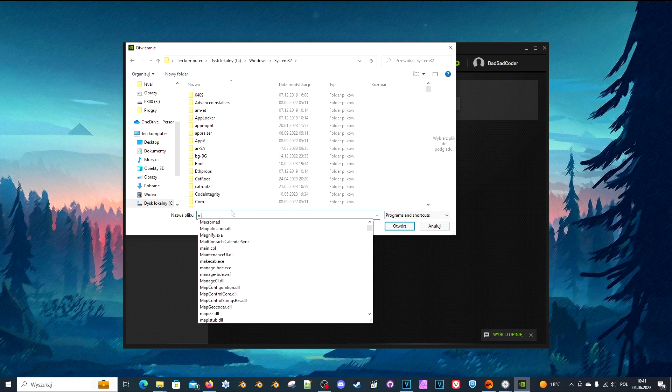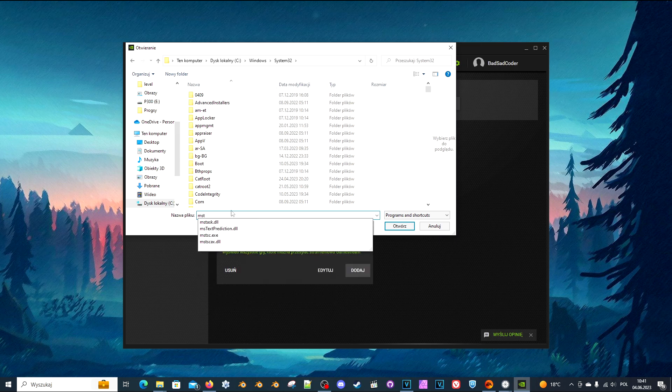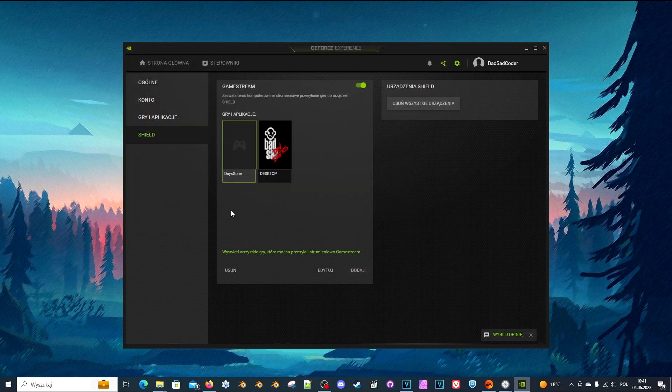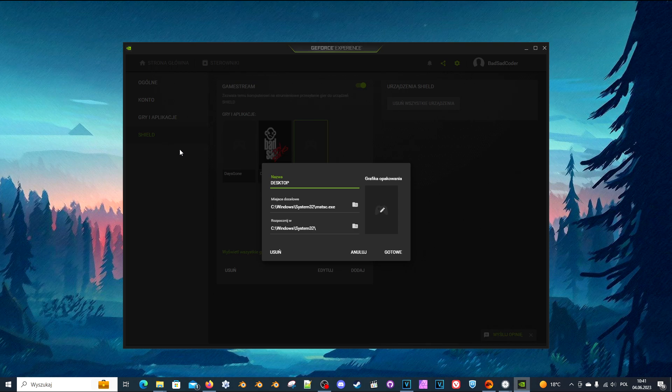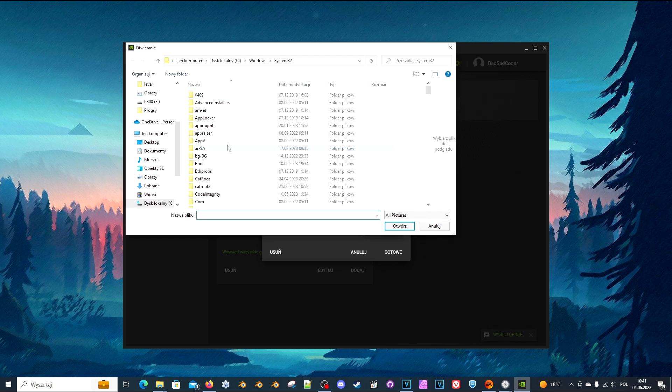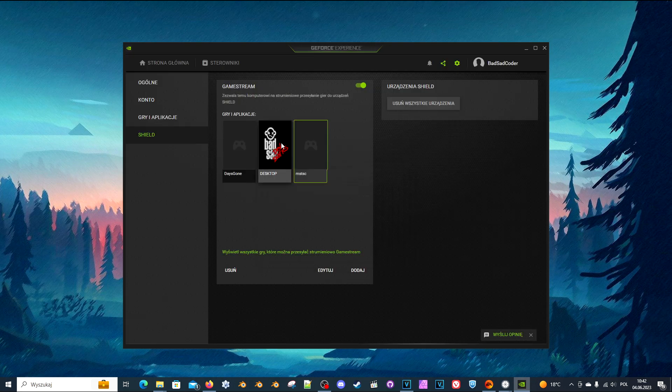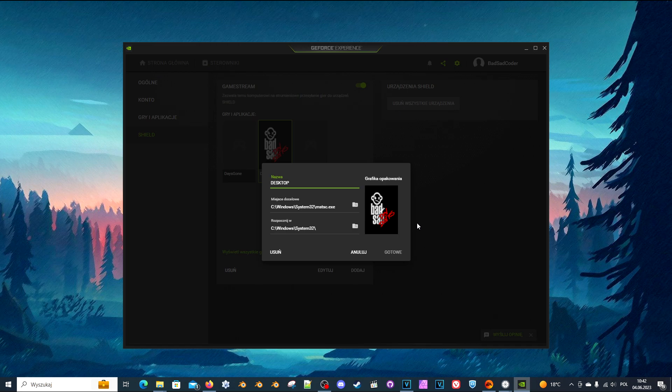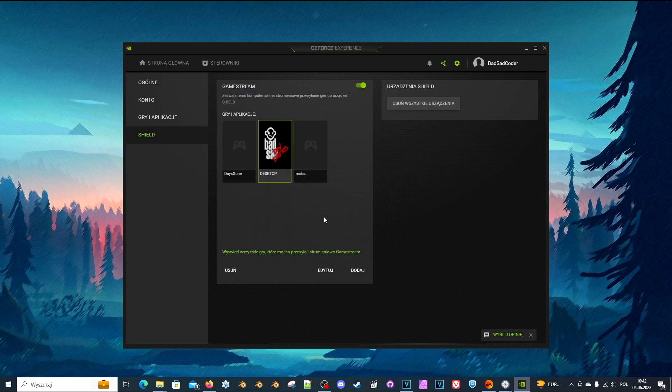To do that, click Add, go to Windows System32, and it's called mstsc.exe. You can edit that and call it Desktop. You can add a picture to this like I have here, so I know this is the desktop and not some strange game.